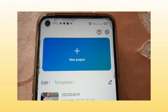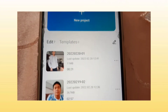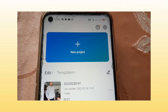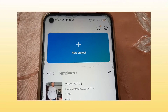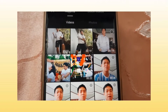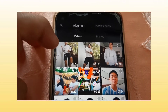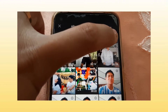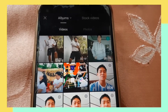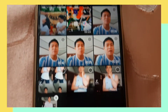This is the interface of the CapCut application. If you want to start a new project, just click the plus sign. Then select the video you want to make the background blur. For example, I'm going to click this one. After selecting the video, click 'Add'.